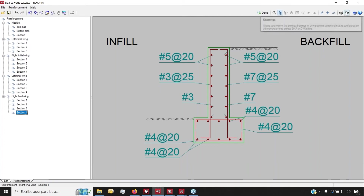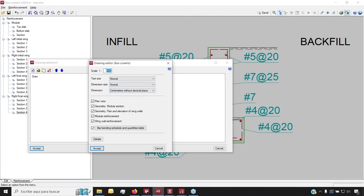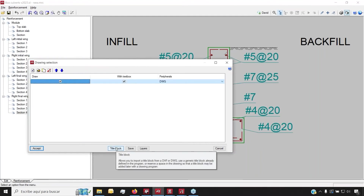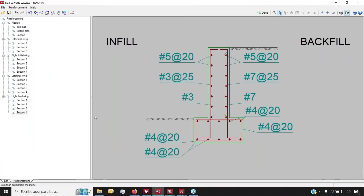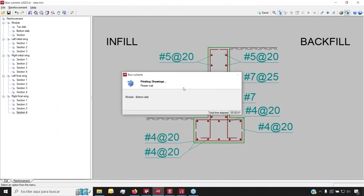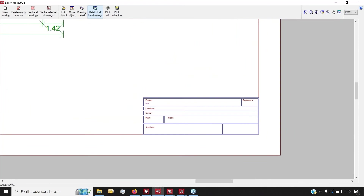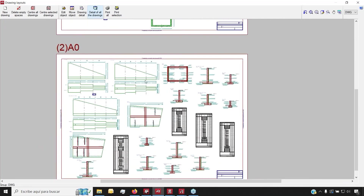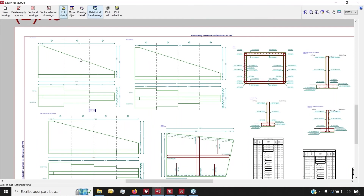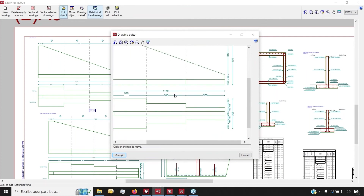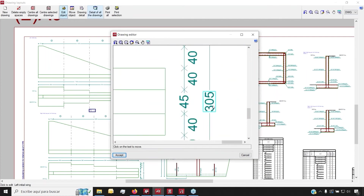Just like before, we can generate drawings with all of this information. We can set up the scale — for example, a typical 1 to 50 — and the annotation size for dimensions and text. We can also add title blocks. After clicking accept, we generate all the drawings in real time. We have our final result with the layout automatically set up, including the title block, and we can move around the different details, edit annotation positions, and reposition elements throughout the layout.